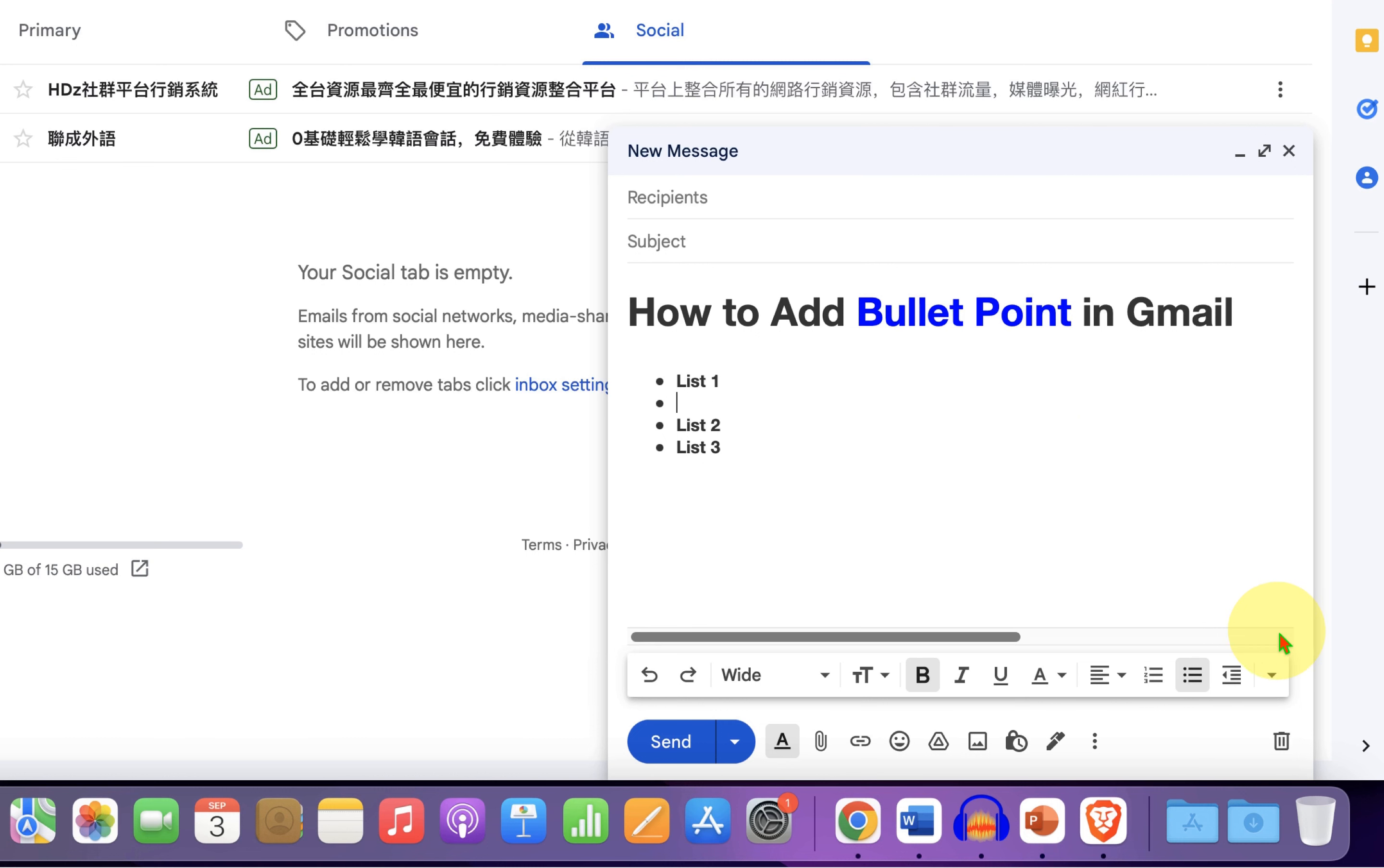And click here on more format options. Here is the indent option.